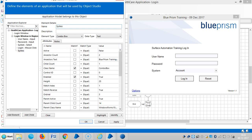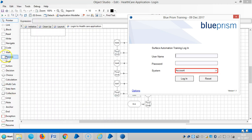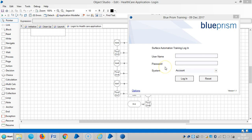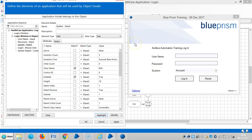Let me add one more element. If you capture here, Blue Prism will identify this object as a combo box. Click on highlight — now it's identifying. It's also identifying. In one application model, we can use multiple spy modes.